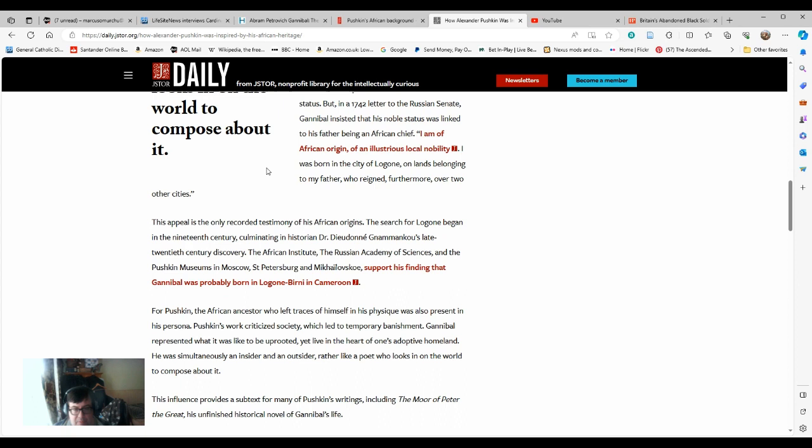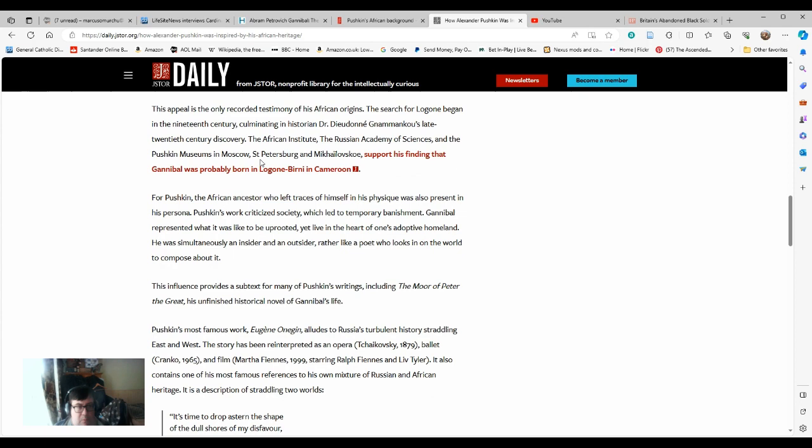For Pushkin, the African ancestor who expressed himself in his physique was also present in his persona. Pushkin's work criticized society, which led to temporary banishment and exile. Gannibal represented what it was like to be uprooted, yet live in the heart of one's adaptive homeland. He was simultaneously an insider and an outsider, rather like a poet who looks in on the world to compose about it.